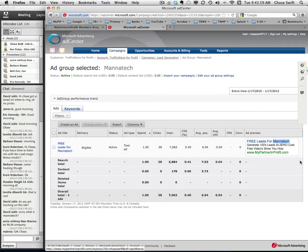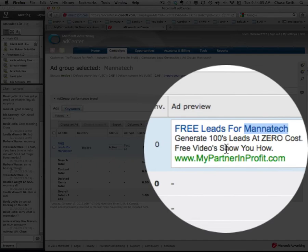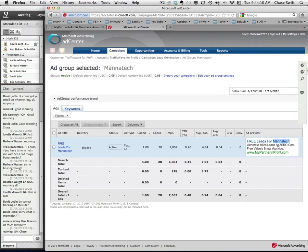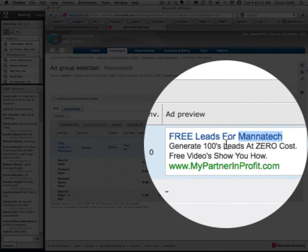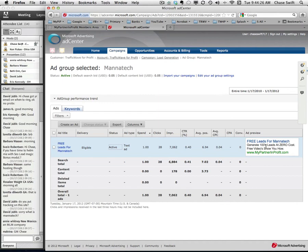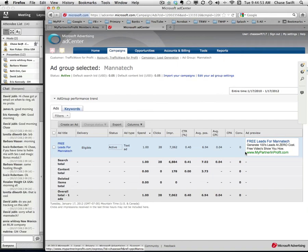One of the key strategies is picking the right keyword. In this case my keyword is Manatech. I generally target just the name of the company, and a lot of times I will add something like 'generate hundreds of Manatech leads.' I should have put that in there. The ad reads: 'Generate Hundreds of Manatech Leads at Zero Cost — Free Video Shows You How.' It's duplicating that keyword phrase, which is a best practice. I'm going to edit that to make it a little bit better.